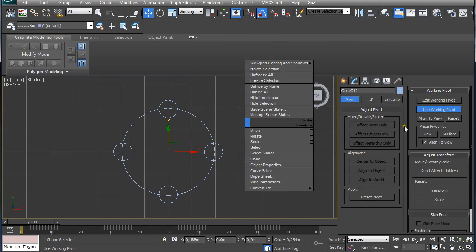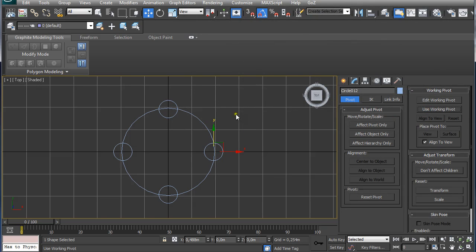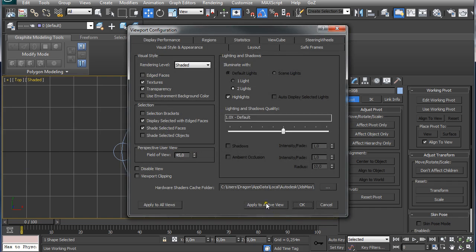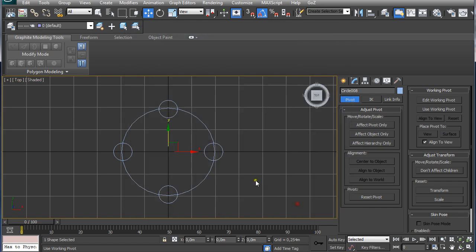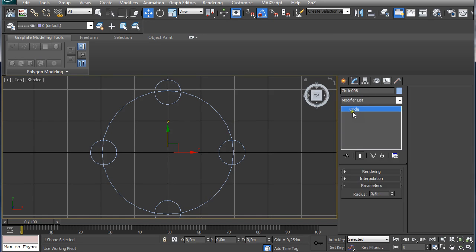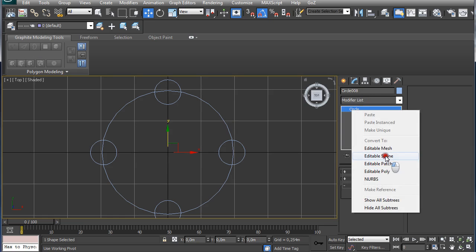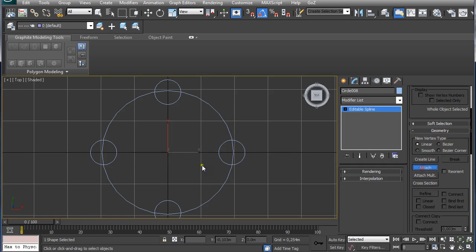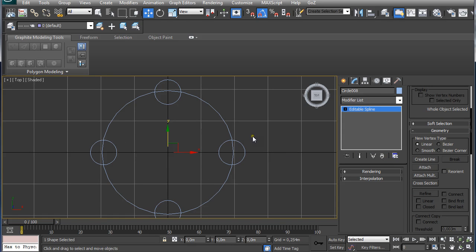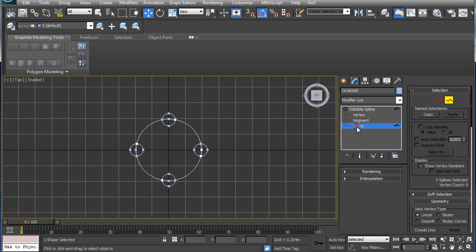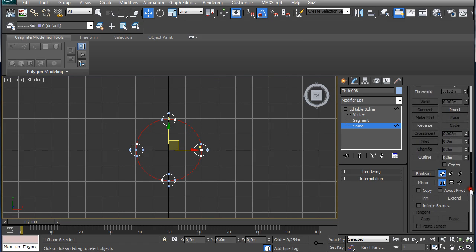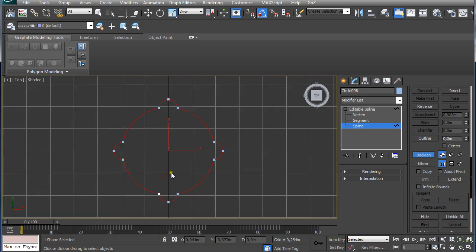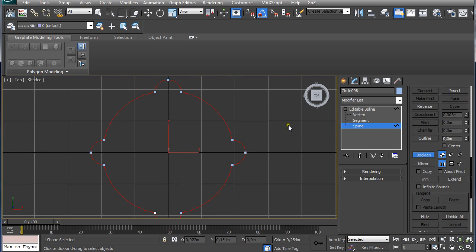Now I am going to click on use working pivot to deselect it and I am going to select the center one, center part. I am going to make sure it is visible what I am selecting. I selected the center one and I am going to right click on it and select editable spline. Now I am going to go down here to attach and I am going to attach these four. And I am going to click on the spline and I am going to select the spline here and I am going to go down here and click on boolean. Make sure you have union selected and I am going to just click on all these so they are merged together.